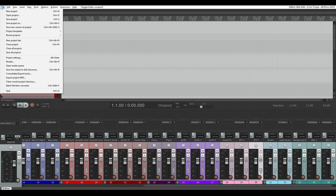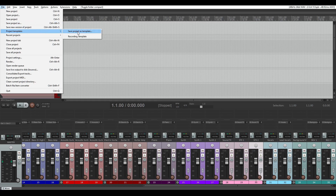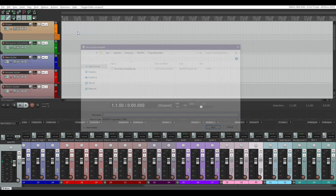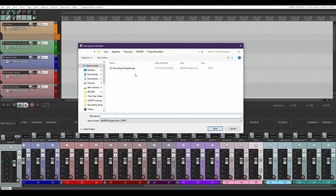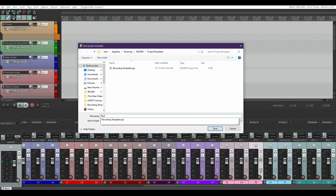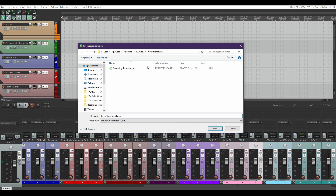Go to File, Project Template, Save Project as Template. I've already got one saved from yesterday when I messed up the video. Hopefully today it works. So I'm just going to name it "Recording Template 2." You can save your templates wherever you want, but I'm going to keep it in the Reaper Project Template area. So I'll click Save.